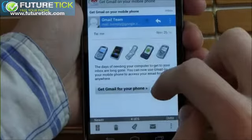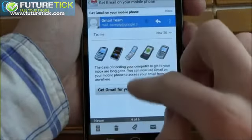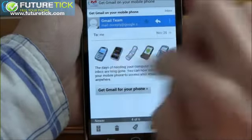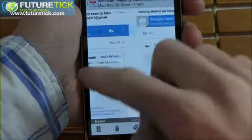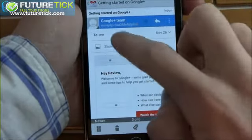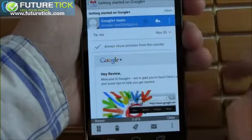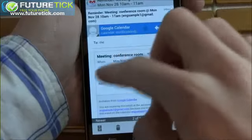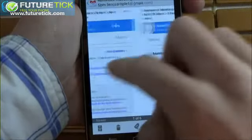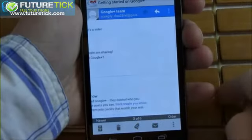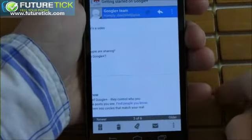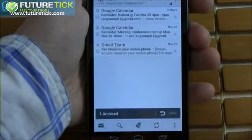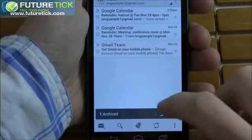The Gmail app made some significant leaps and bounds in the move to Ice Cream Sandwich. In the inbox, you'll see an extra line of text for each email which now shows off the first few words in addition to the subject and the sender. When viewing the individual message, you're given a fresh new user interface with all of your options rearranged in a more logical way.